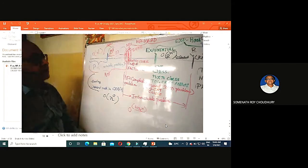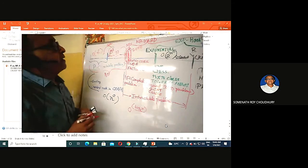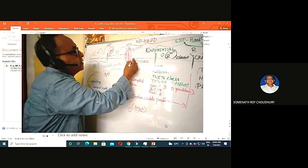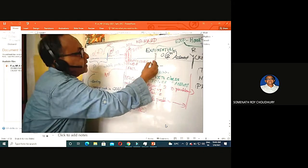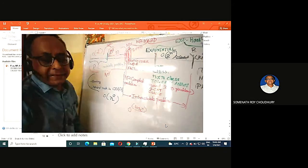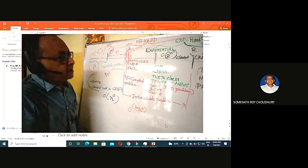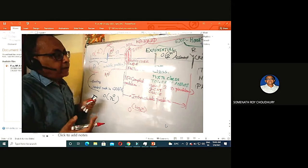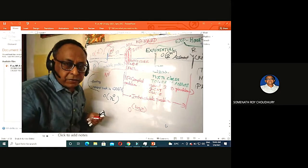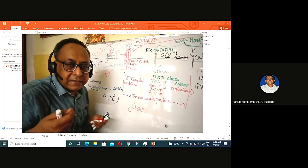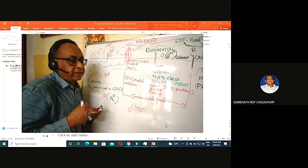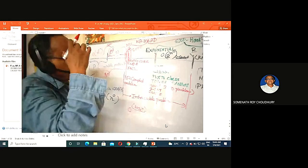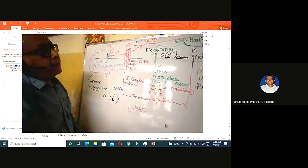Coming back: NP complete is followed by exponential. An exponential example is 8×8 chess — even if you are given the solution, it is difficult to check it. That is exponential. Tower of Hanoi is another exponential example. Beyond exponential, complexity goes on further.